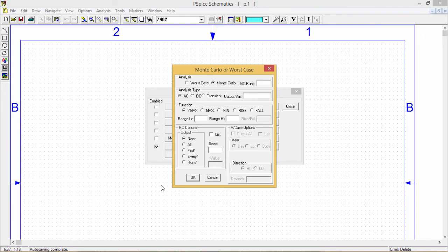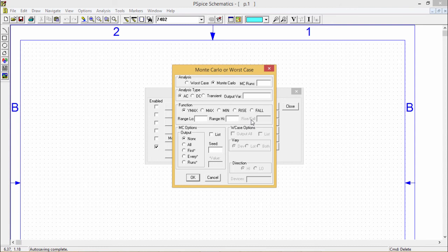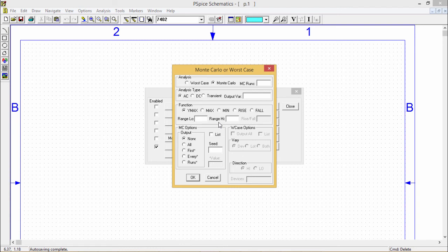PSPICE changes device model parameter values with respect to device and loss of tolerances that you can mention and runs a simulation for each and every value mentioned. For each simulation randomly varies all the device model parameters that we have defined for the tolerance ranges.